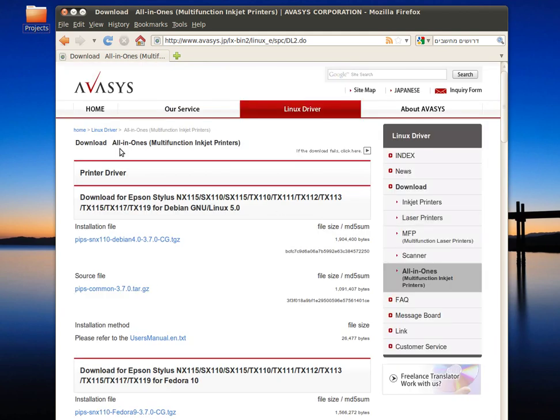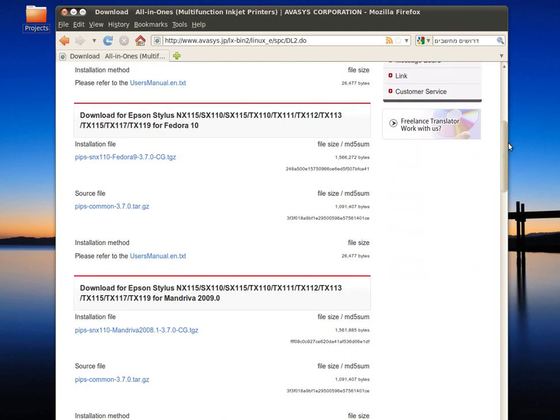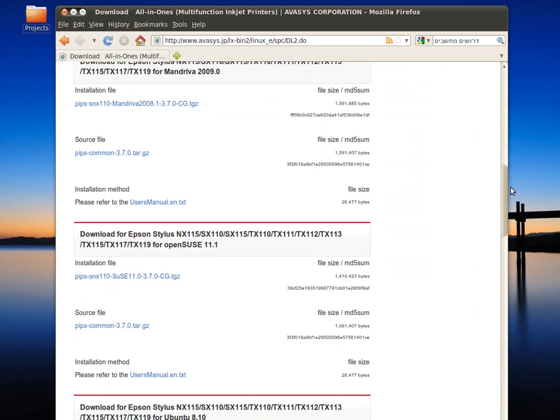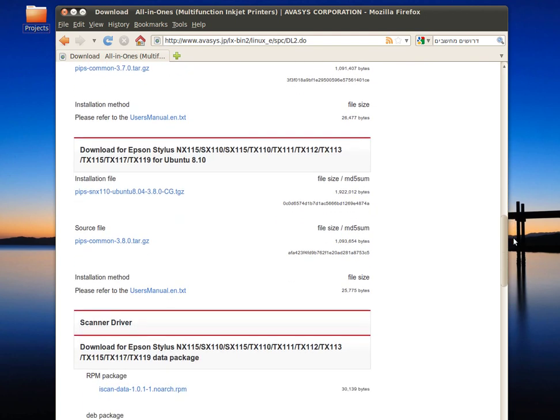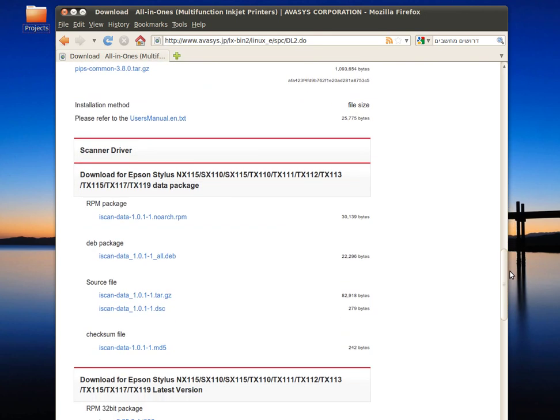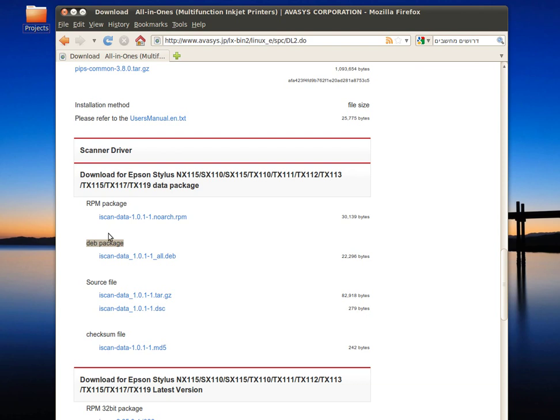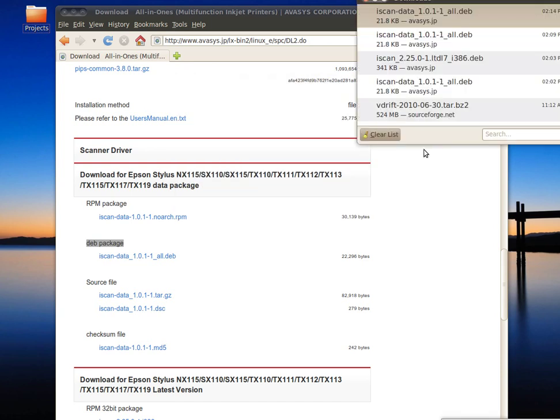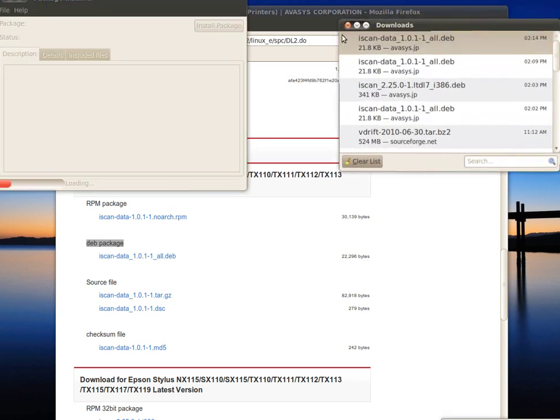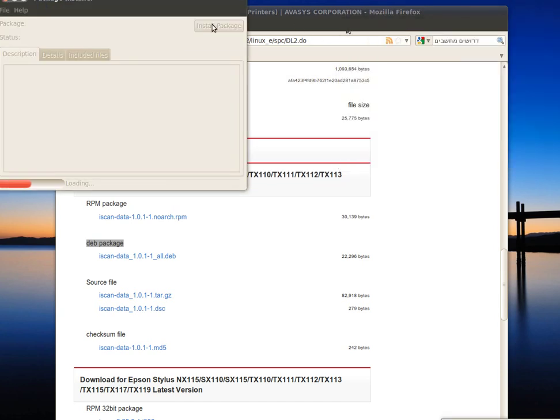Now you will see printer driver—skip it, you don't need it. Scroll down and locate the scanner driver. That's what we will have to download. Here we have a DEB package, iscan-data. Click on it and choose to open with package installer. Wait for it to download.